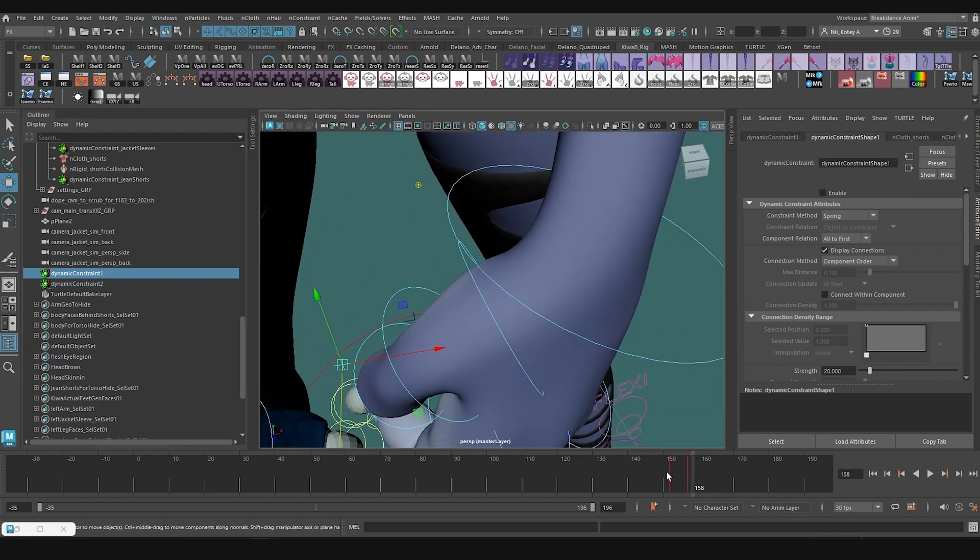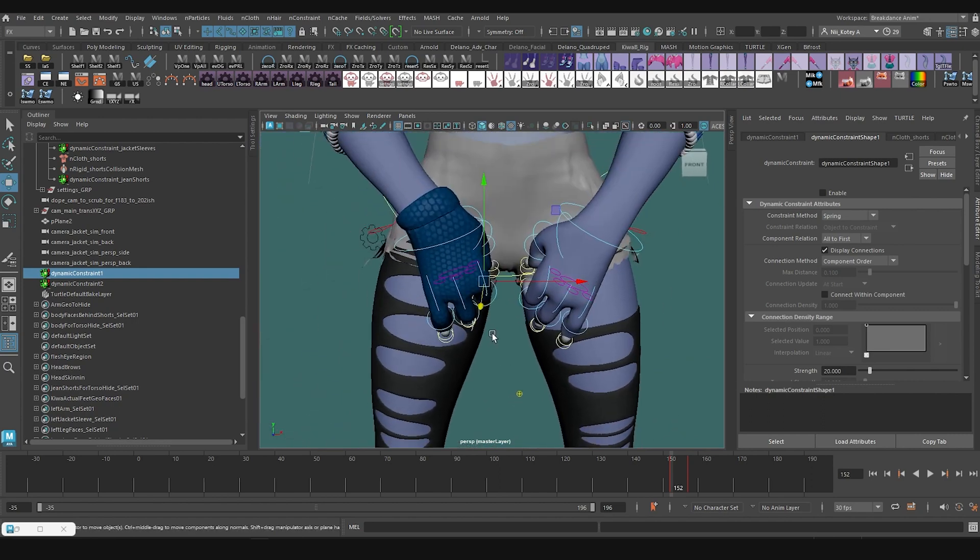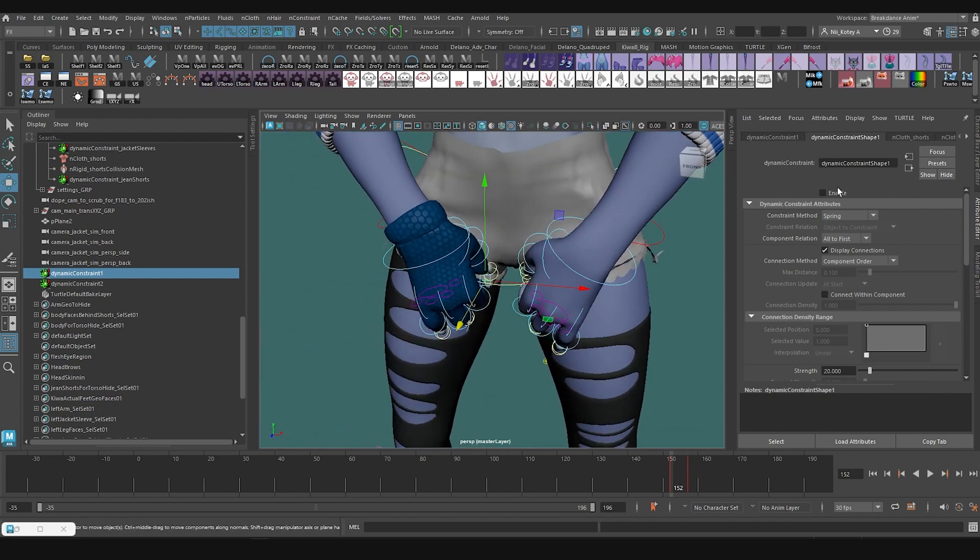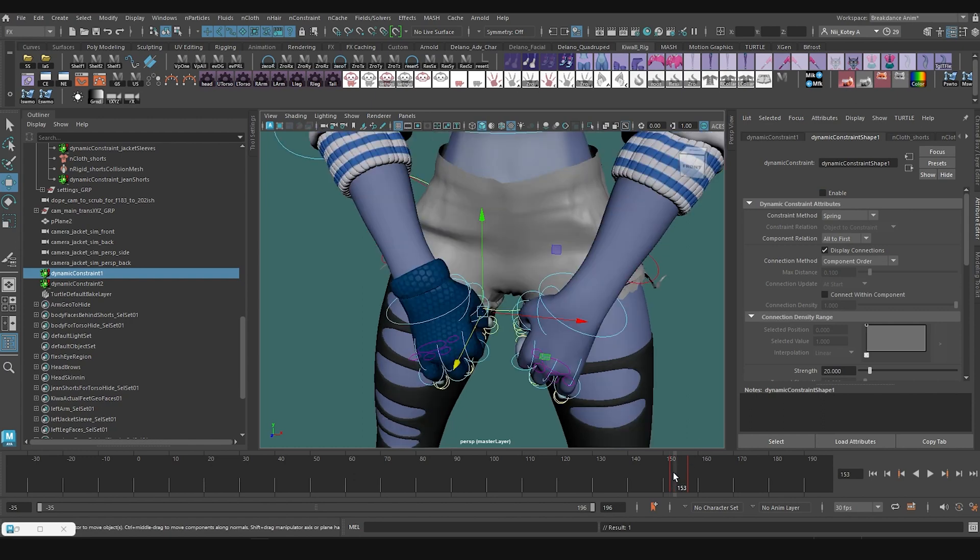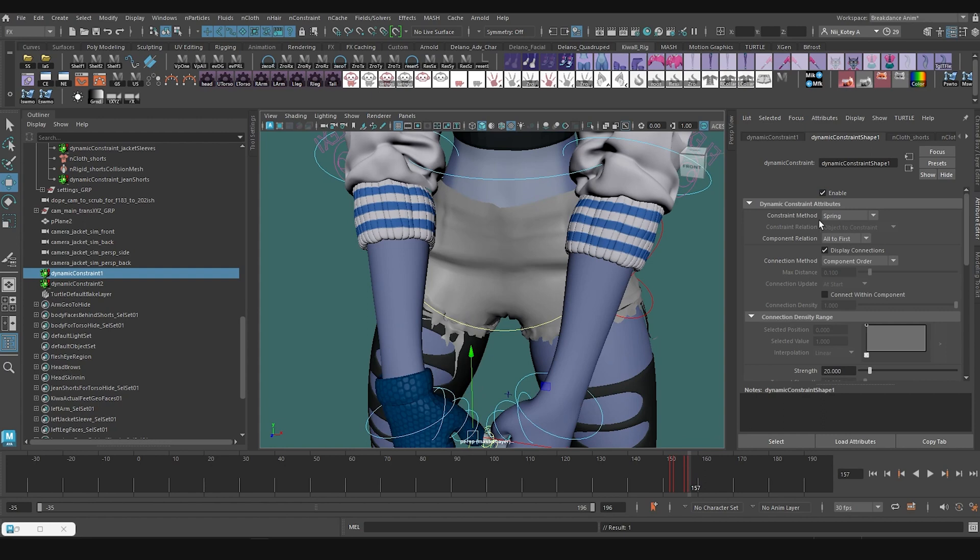I'm going to select that constraint. Make sure that at the time her hands are right there, I'm going to set a key with it off. Then right afterwards, I'm going to set a key with it on. Then right at this point, I'm going to set another key with it on since it's like a Boolean value. And then here I'll set it off and set a key.